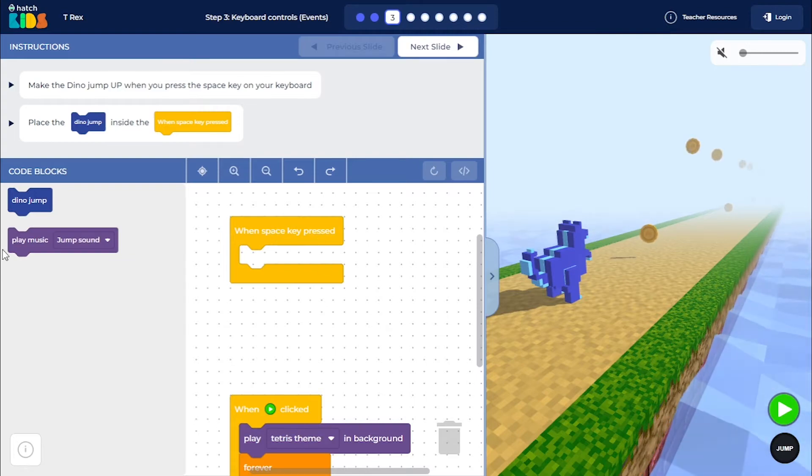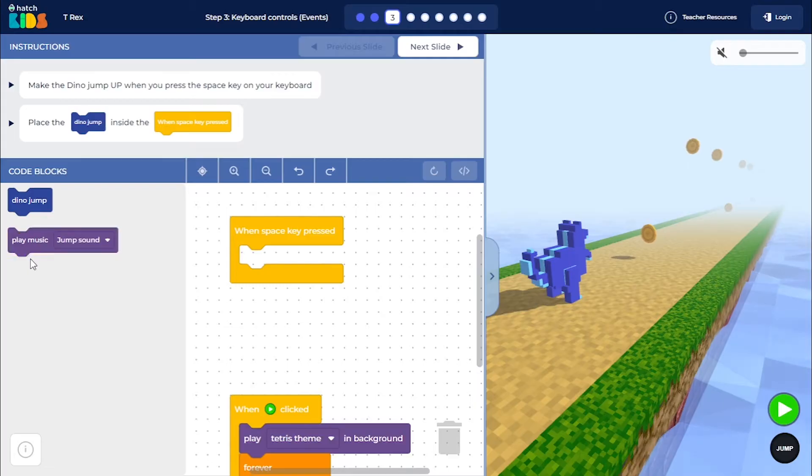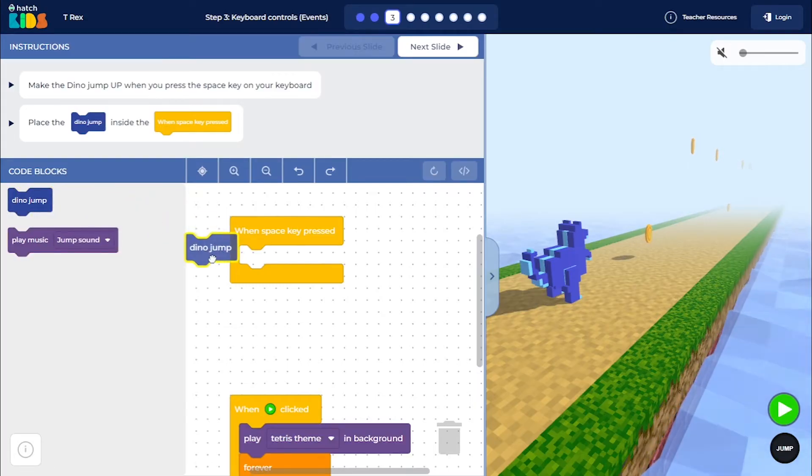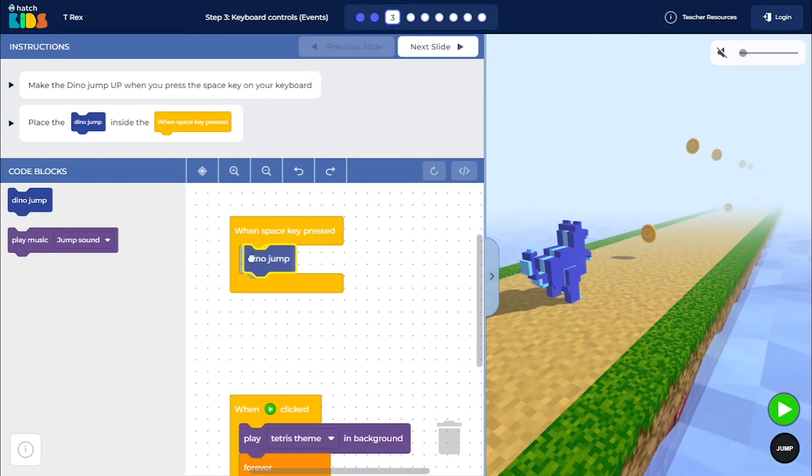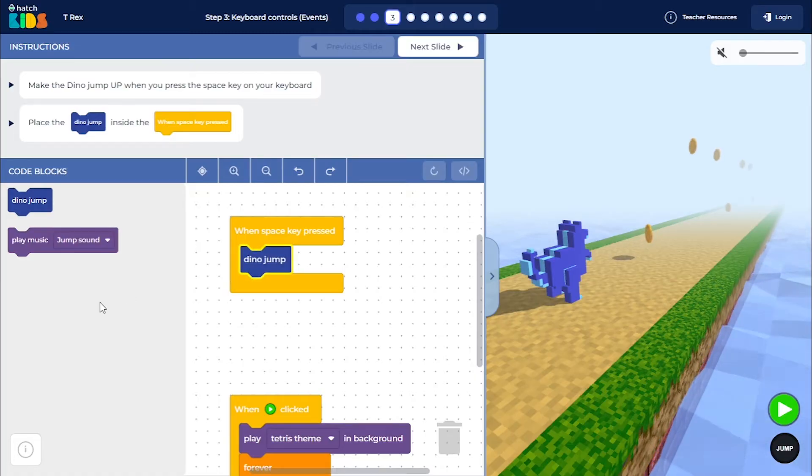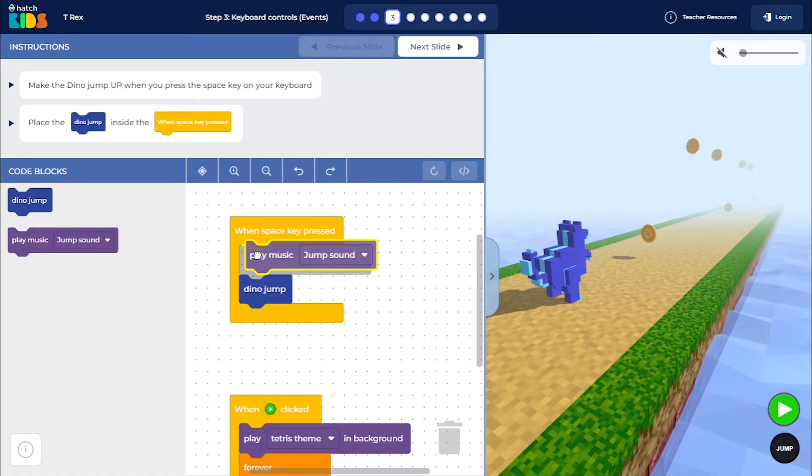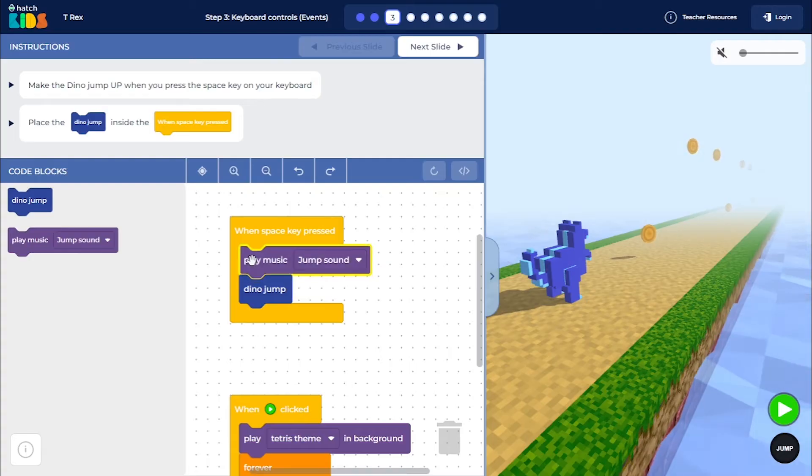So here you have this dino jump and play music jump sound block. You can place this dino jump in this when space key pressed block and also you can place the play music jump sound block.